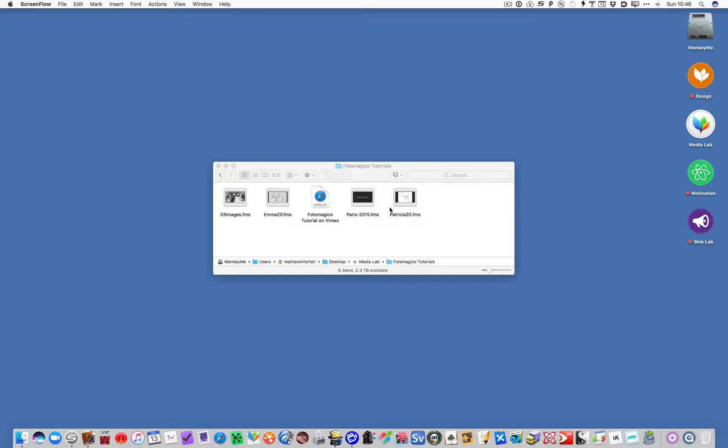Some are much better than others. As far as my understanding, ProShow Gold is the best choice on Windows. But the last time I really did in-depth research on Windows was about 18 months ago, so there might be something just as good now.